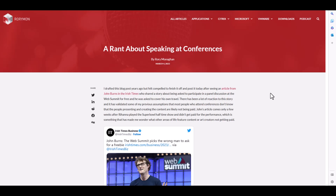I posted my own blog post, which was really just me ranting about speaking at conferences. This was off the back of a pretty viral article in Ireland where someone was asked to host a panel at the Web Summit in Toronto and, when he asked if they'd cover expenses — flights and accommodation — they said no. He complained that this large tech conference, which makes a lot of money, was unwilling to cover even his expenses, and that led me to my own rant about speaking at tech conferences.